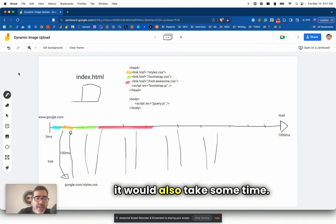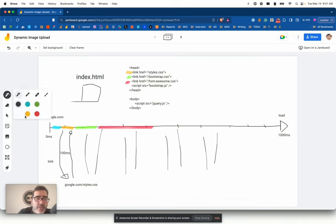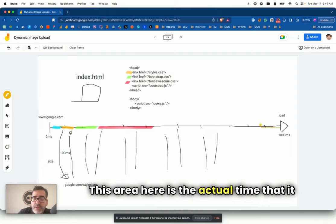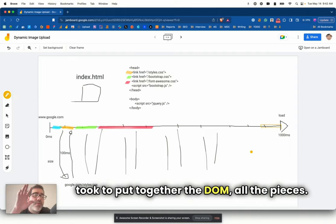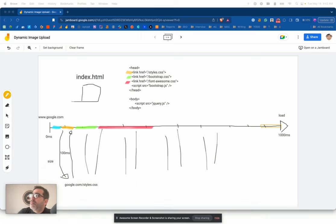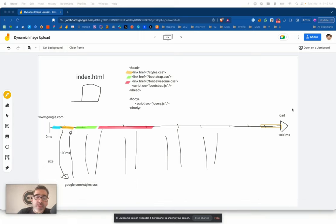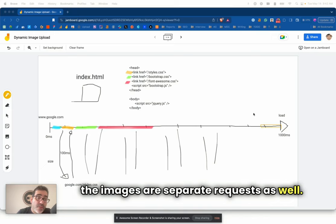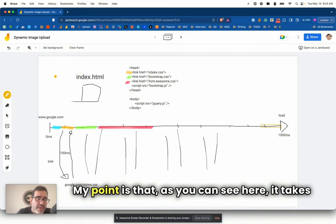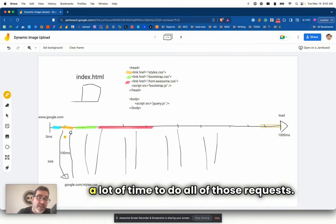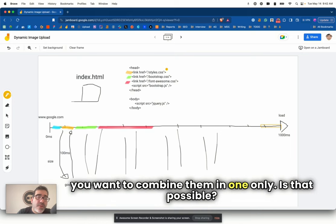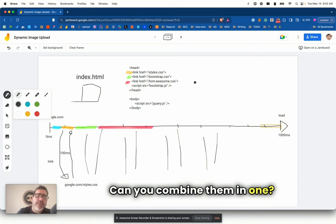By the way, you also have images. So the images are separate requests as well. As you can see here, it takes a lot of time to do all of those requests. So what you want to do is that you want to combine them in one only. Is that possible? Can you combine them in one? Well, yes, it is.